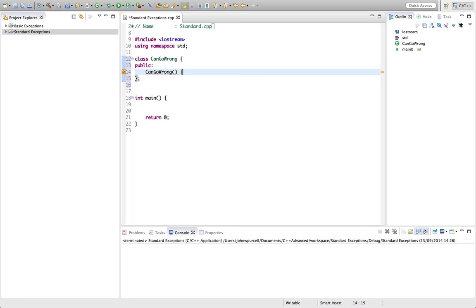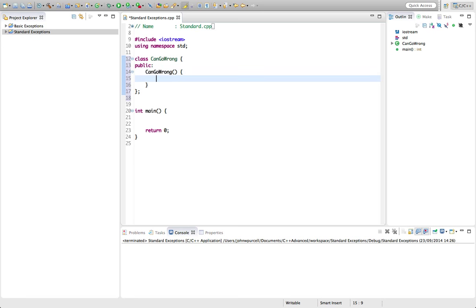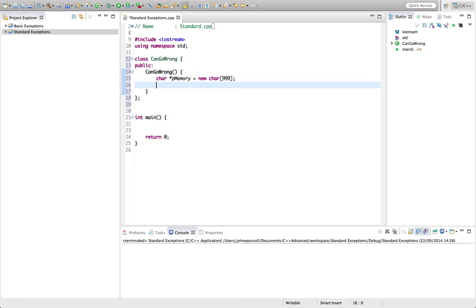I'll give that an inline implementation here. In this constructor I'm going to allocate some memory. Let's say char pointer p memory equals new char and put the brackets in there. Let's allocate some number of bytes. It's usually considered better to allocate bytes if possible in powers of 2, but I won't worry about this here.